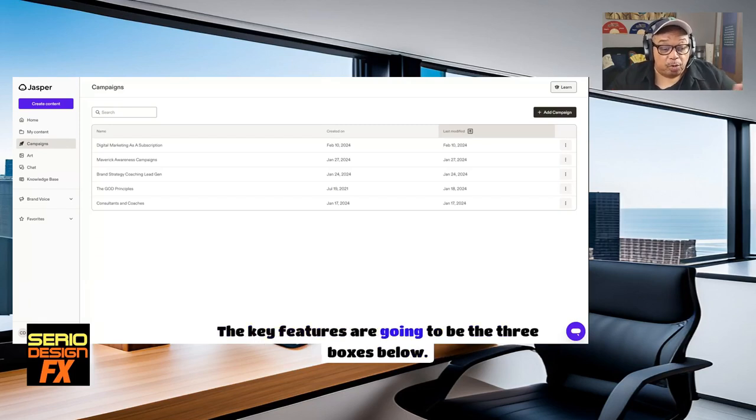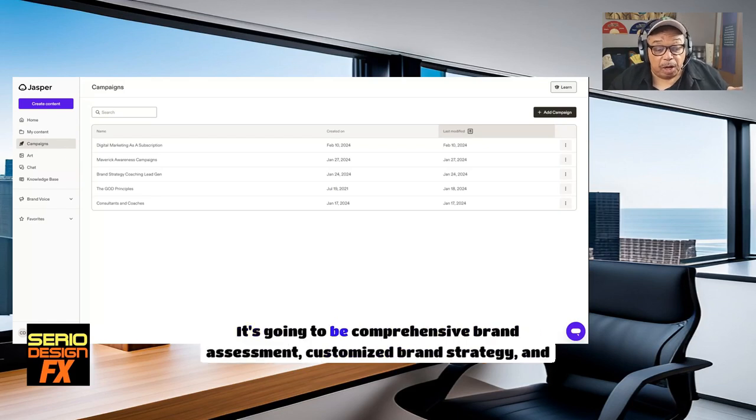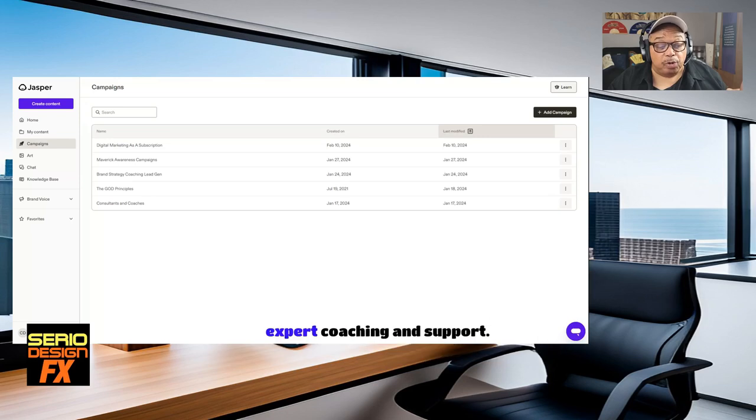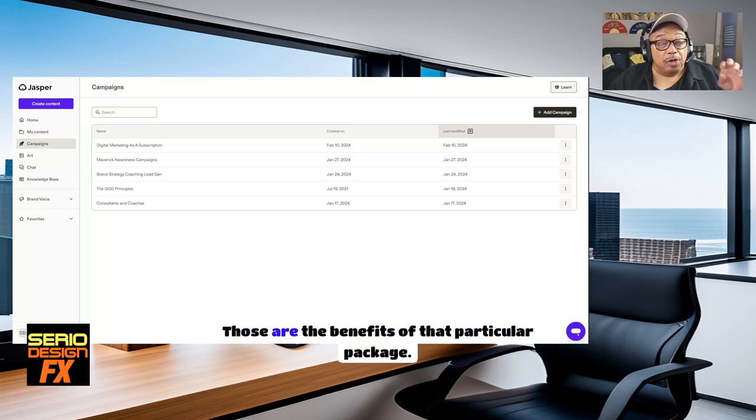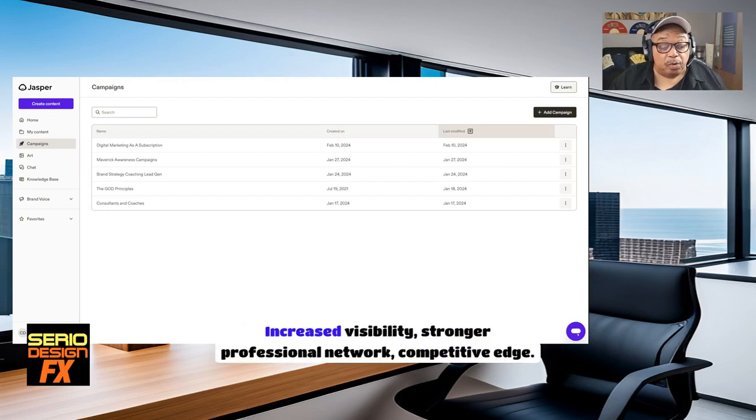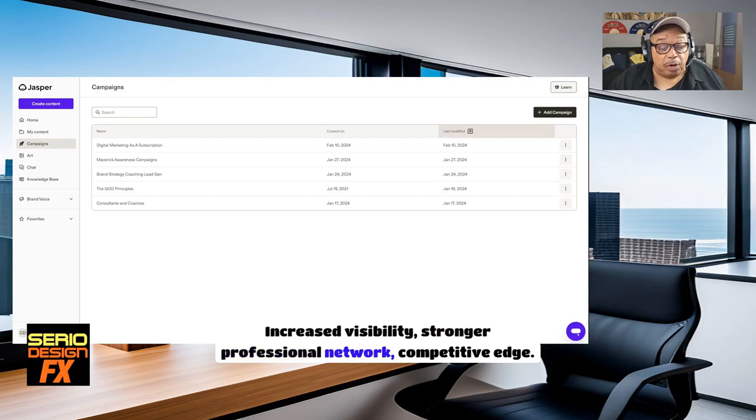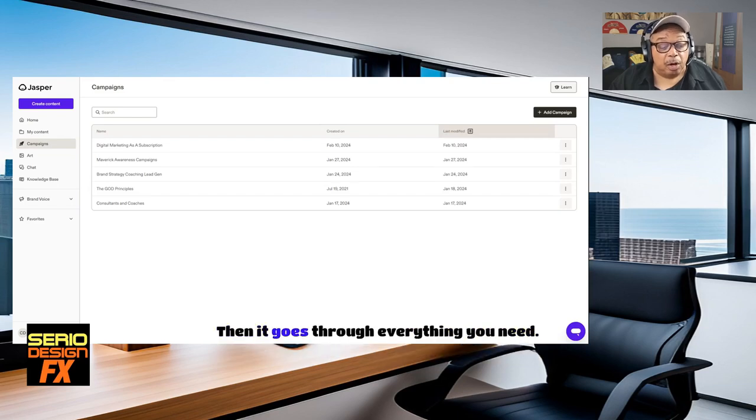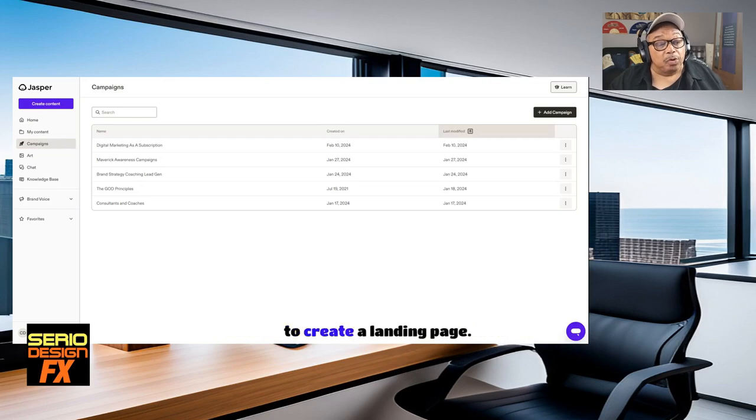And so now the next section in the web page, if you understand that that was the hero section, the key features are going to be the three boxes below: comprehensive brand assessment, customized brand strategy, and expert coaching and support. Those are the benefits of that particular package. And here are some other benefits: increased visibility, stronger professional network, competitive edge. Then it goes through everything you need to create a landing page.